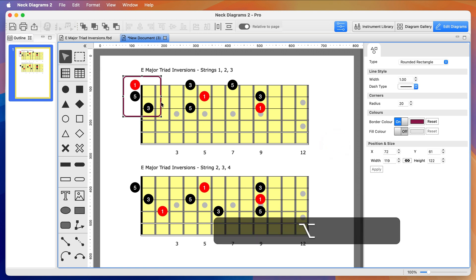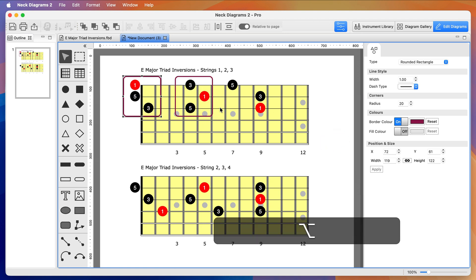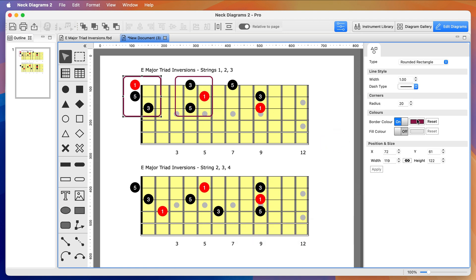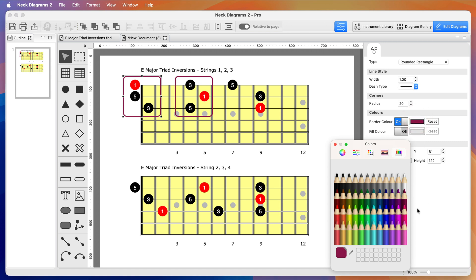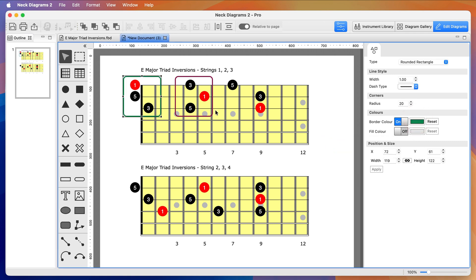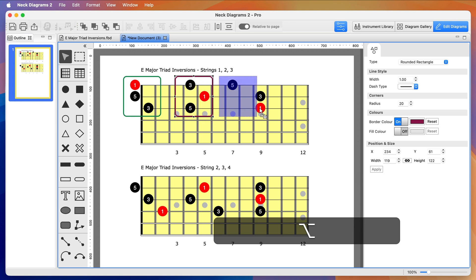I'm cloning the shape by holding down the Alt or Option key, then dragging across to where I want the copy. And again for the last triad on this fretboard.